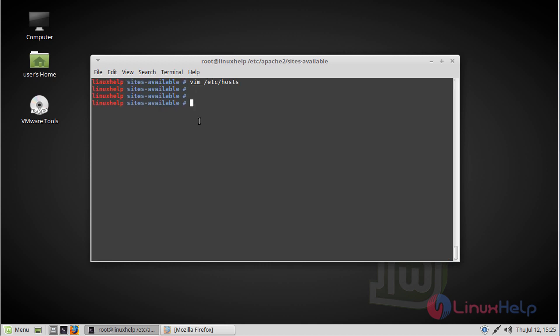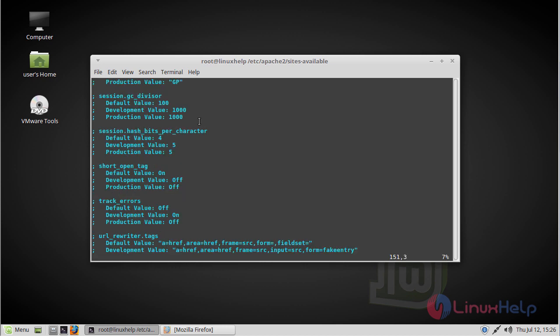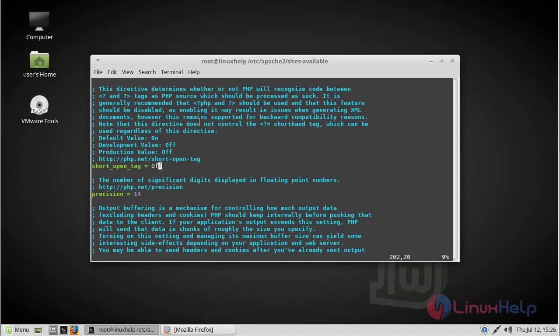Now we have to open the php.ini file. Here we have to search for short_open_tag. Now change and set the mode by editing this line, then save and quit the file.